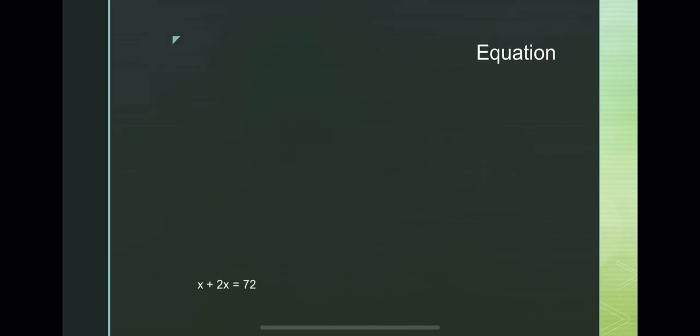From here, we will have the equation x plus 2x equals 72. Adding all, 3x equals 72, divided by both sides by 3.